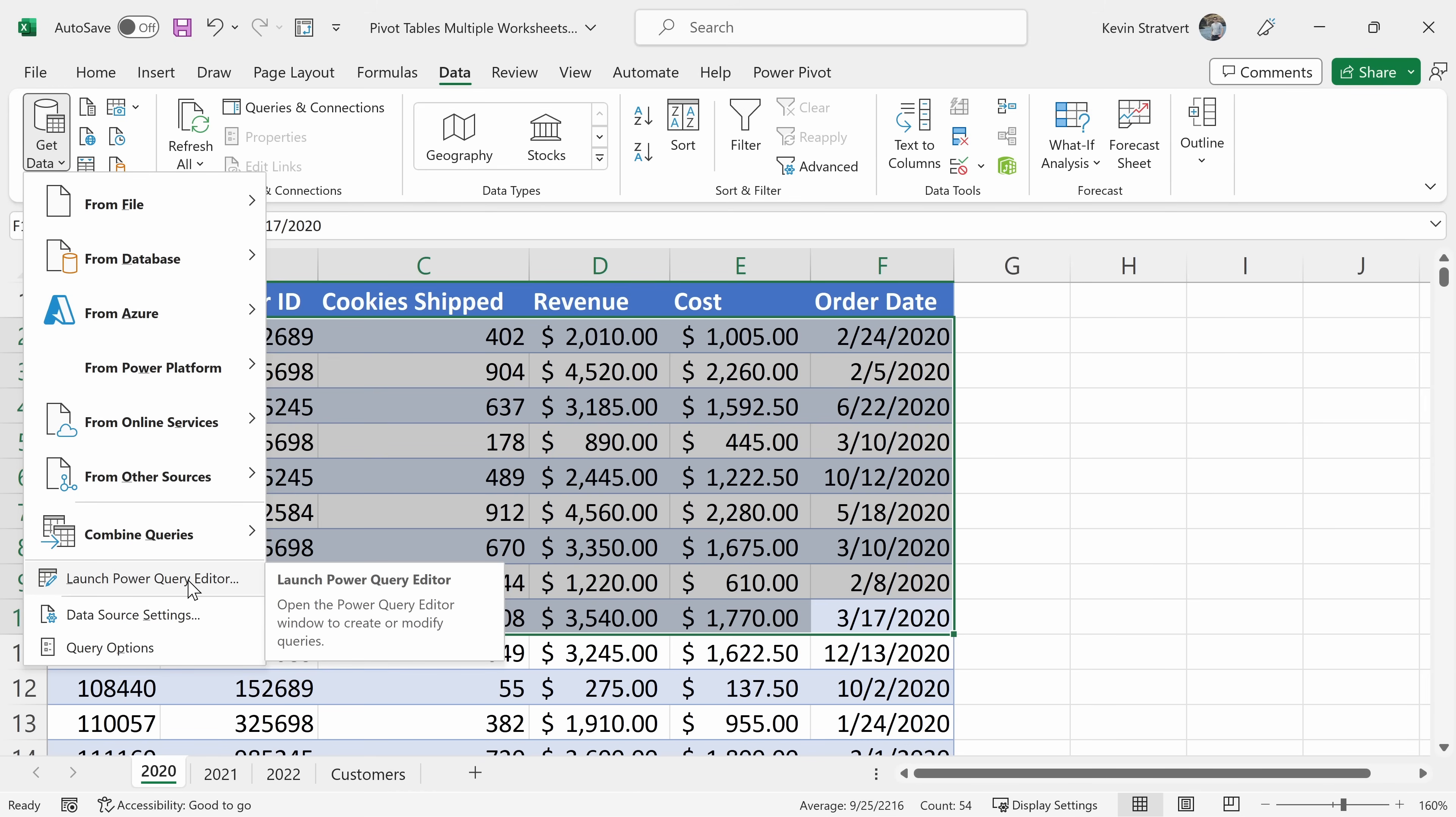So what do you use Power Query for? Well, Power Query makes it really easy to get data into Microsoft Excel and then also to transform your data. What does transform mean? Well, with transform, you can clean up your data and also format it in an automated way. If you want to learn all about Power Query, I've included a video in the top right-hand corner and also in the description that goes in-depth on how to use Power Query. In this video, we're simply looking at how you can bring multiple worksheets into a pivot table. Let's click on this option right here.